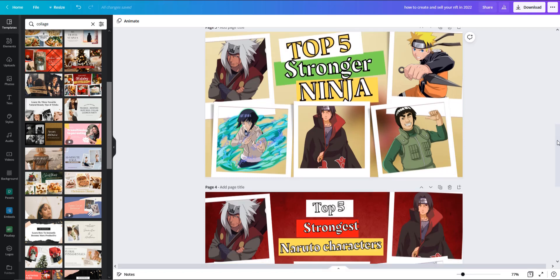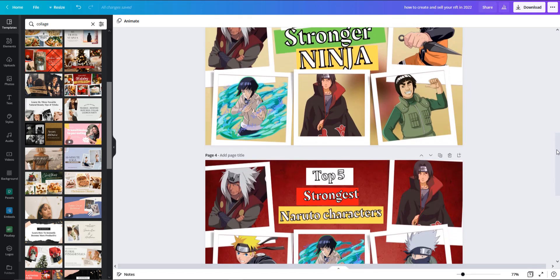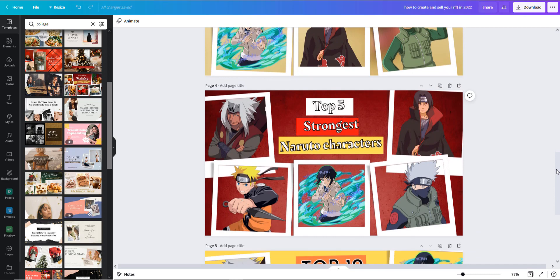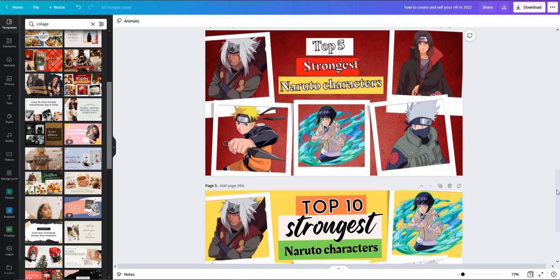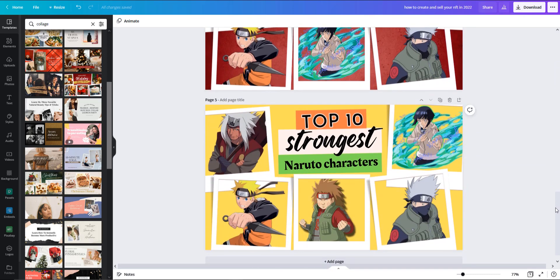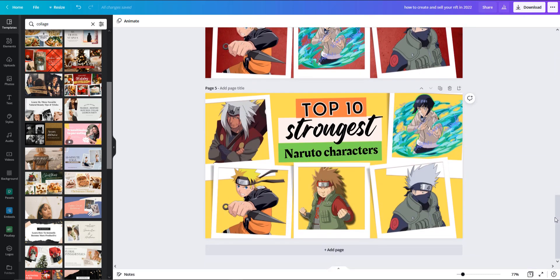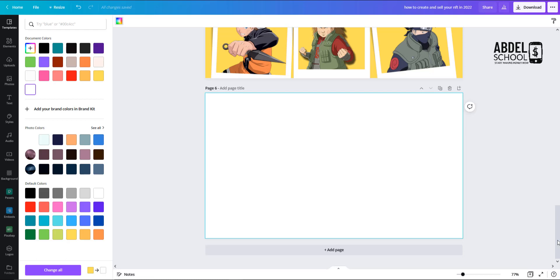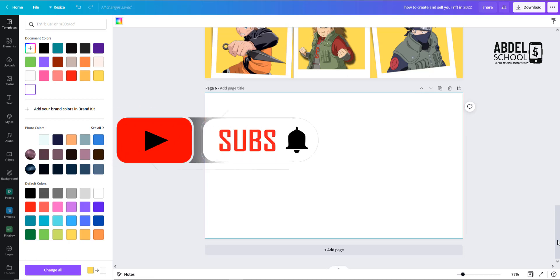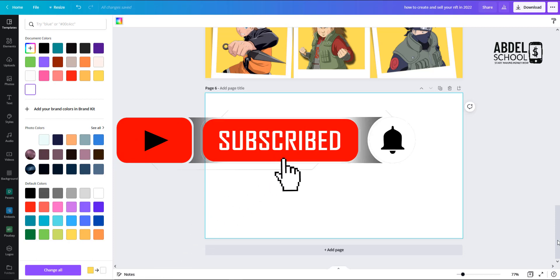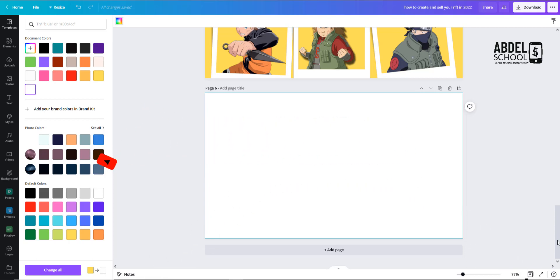So this is the result of your Naruto thumbnails that I created. Hello guys and welcome to my tutorial. Today I'm going to be creating thumbnails for your anime, and it could be any kind of anime or any kind of thumbnails that you want to create - it could be for business, for cars, for any niche that you're doing.